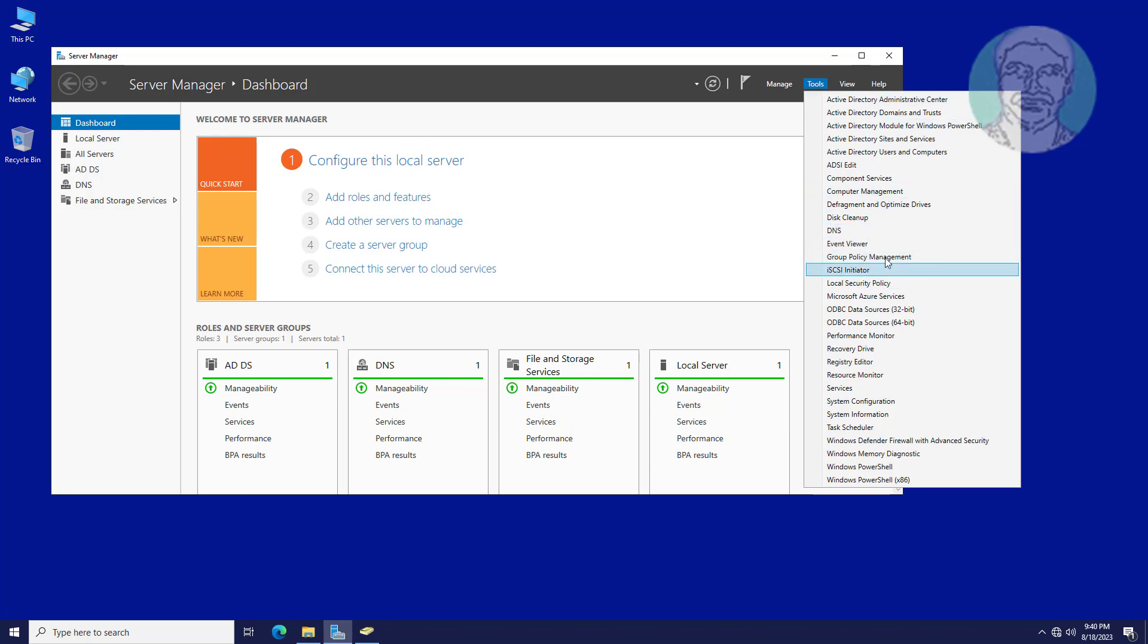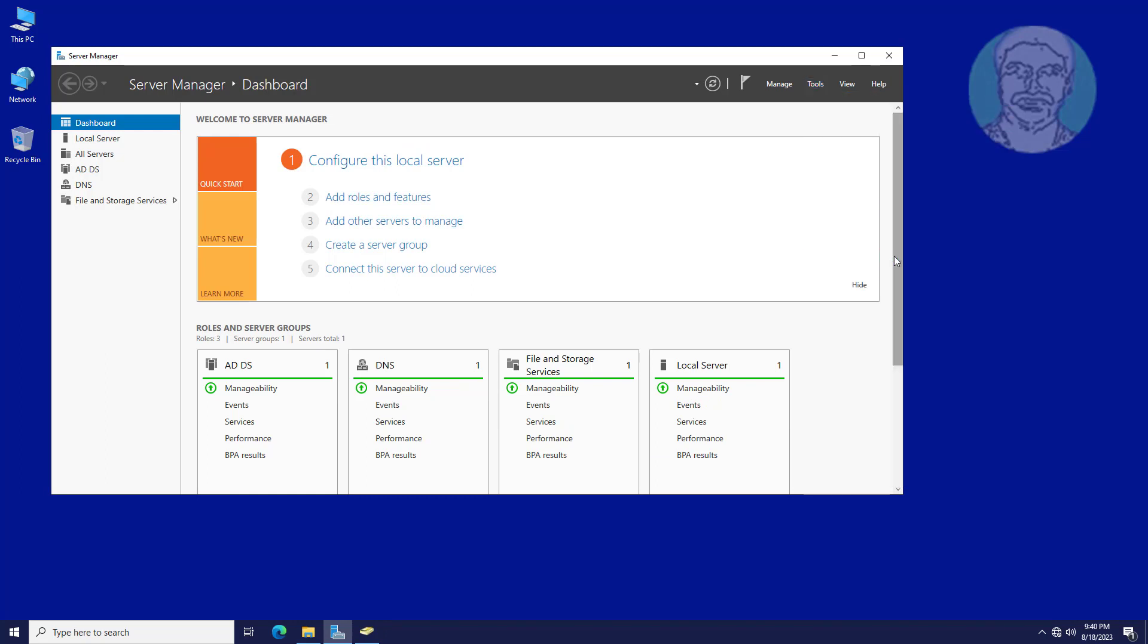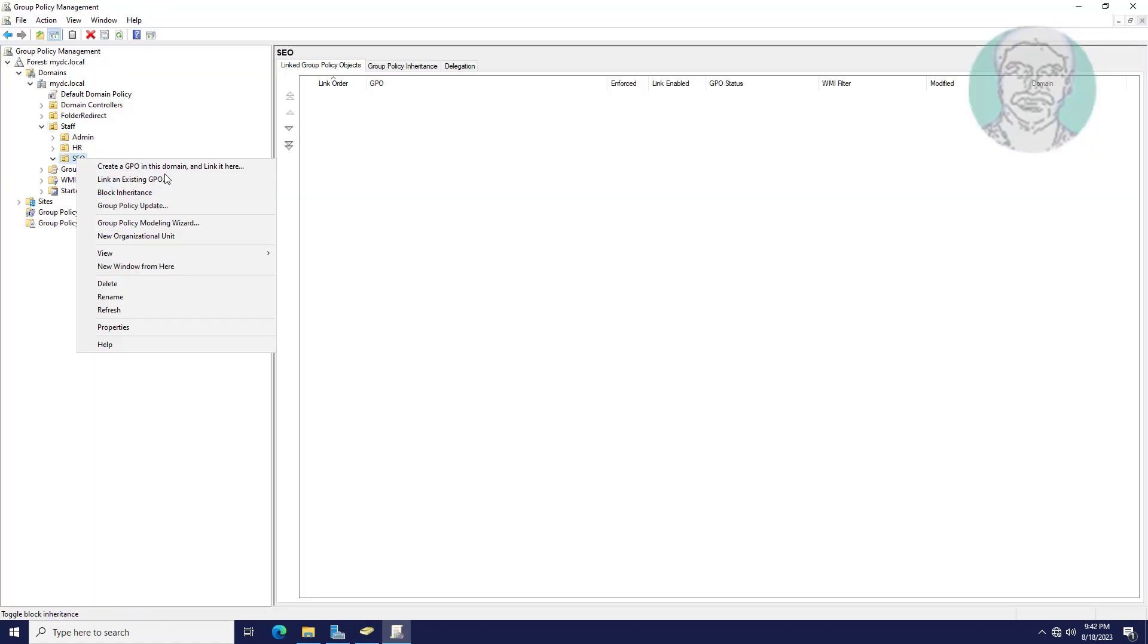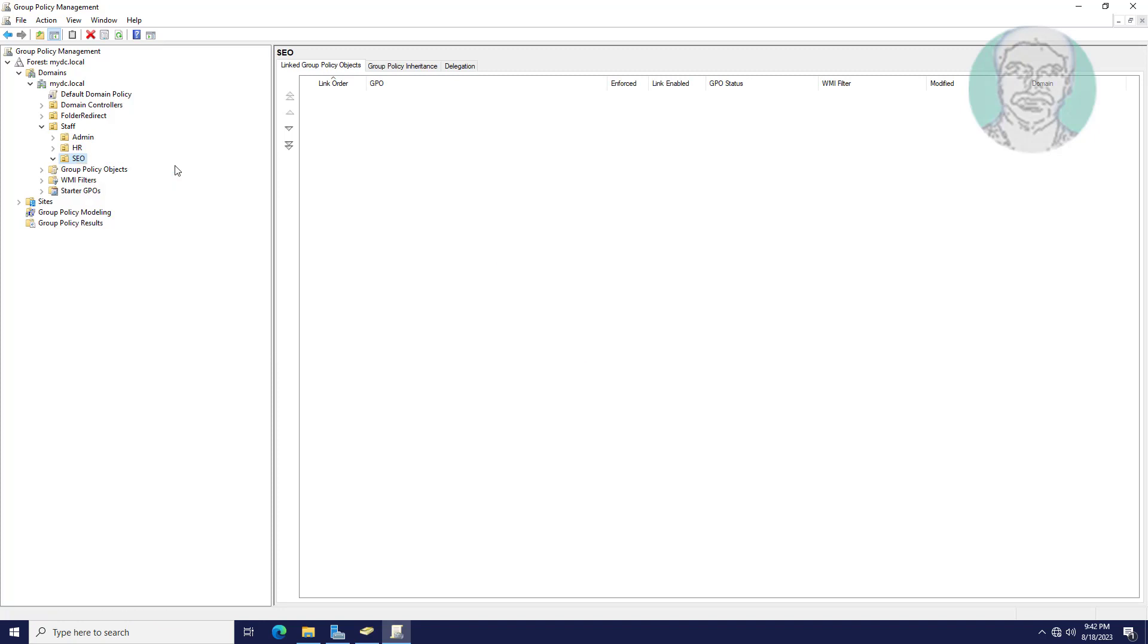Open group policy management. Right-click SEO, click create a GPO in this domain and links here.